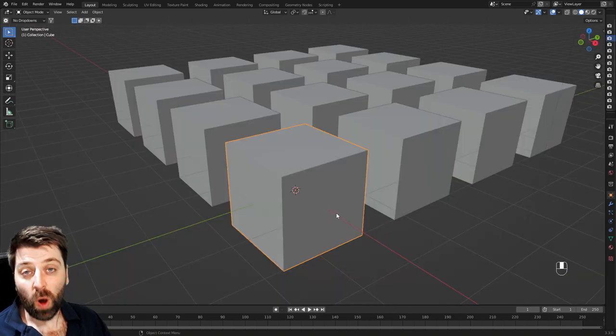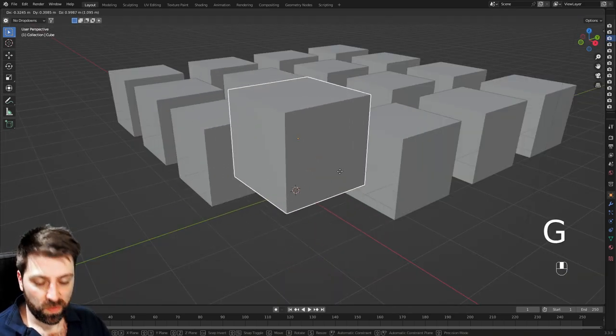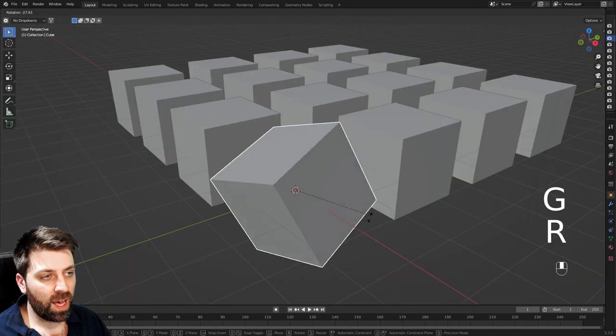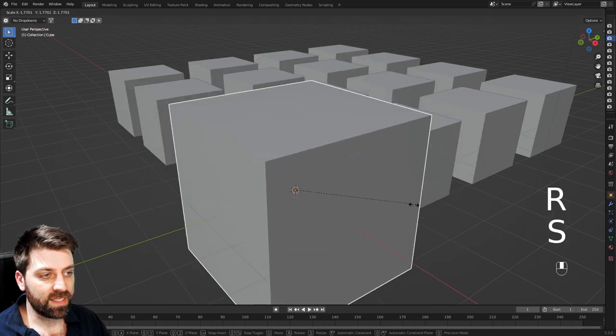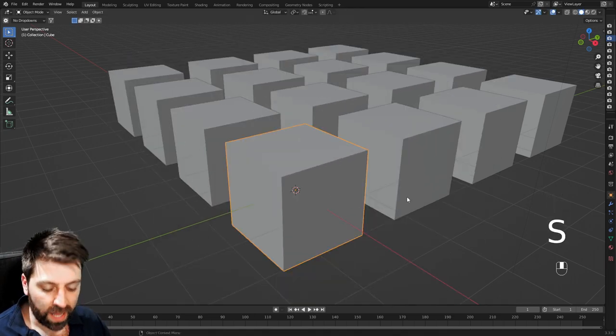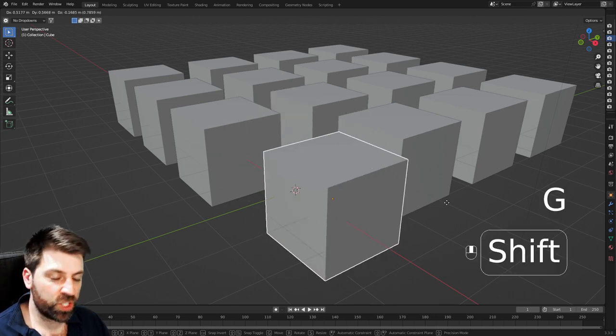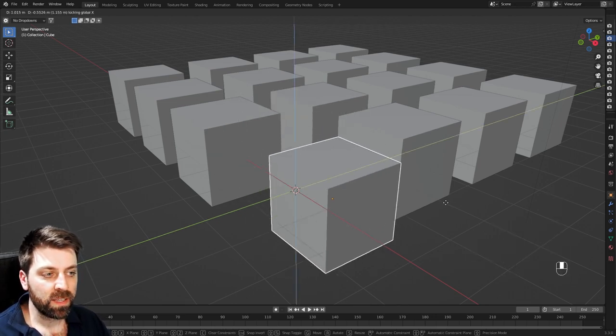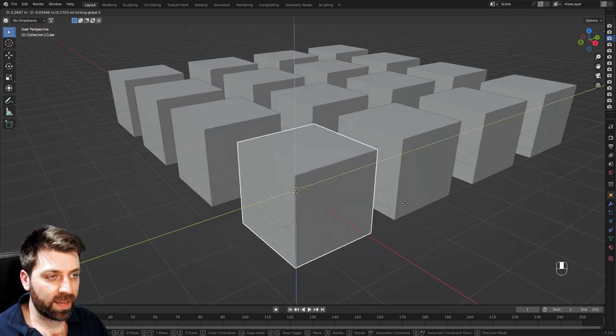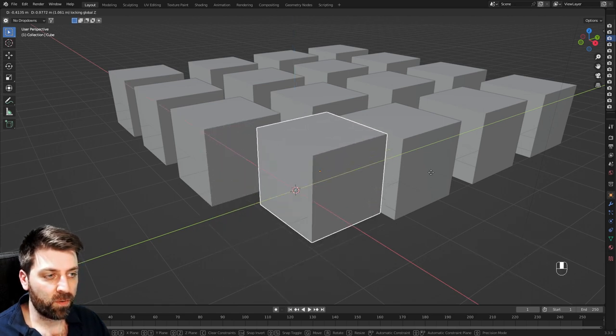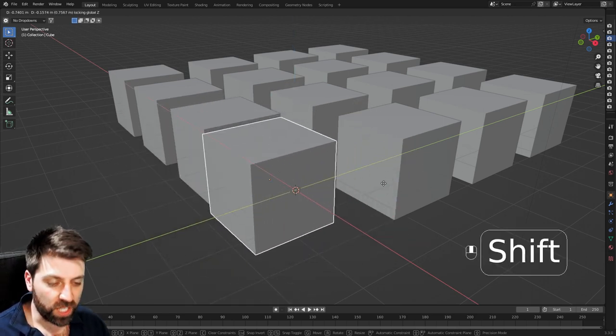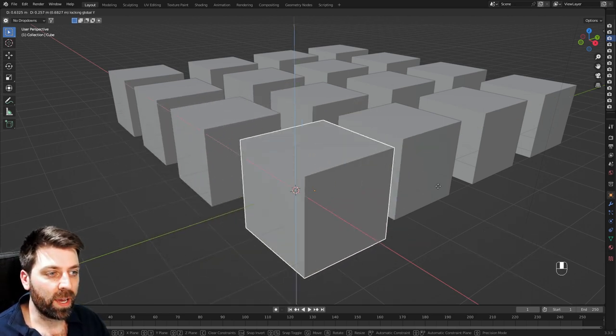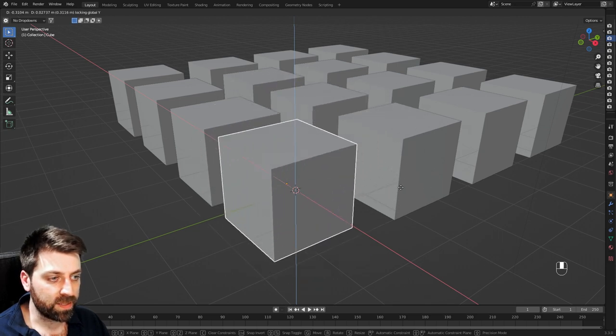So to move the objects around, G to move it around, R to rotate, and S to scale. I can though, if I go G to move, I can go shift X, and that'll exclude the X axis, shift Z, and that'll exclude the Z axis, and shift Y, and that'll exclude the Y axis.